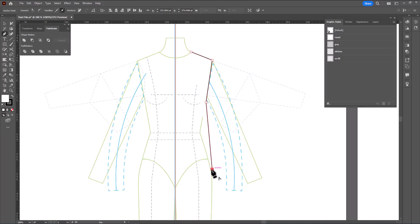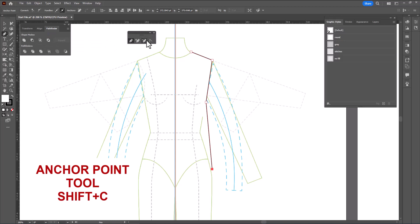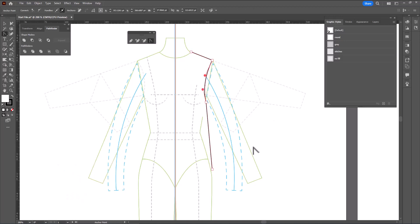Next I'm going to switch to the anchor point tool. I'll tear the panel open so you can see it, but I generally use the shortcut key, which is Shift C. I'm going to grab inside the line segment of the armhole and pull it in a little bit just to get a nice curve to the armhole. And that's half my shirt.